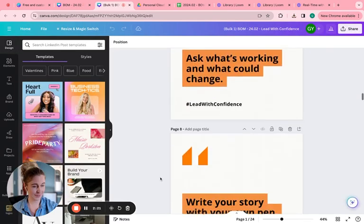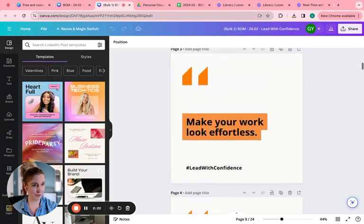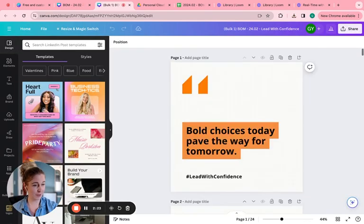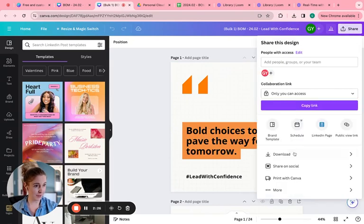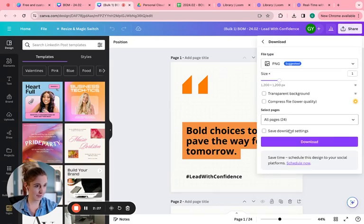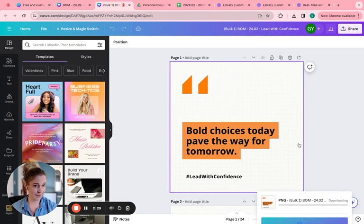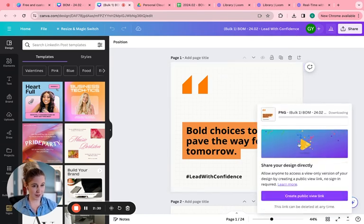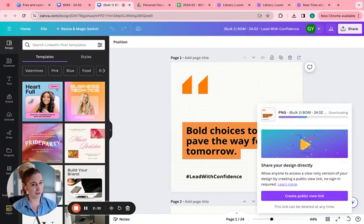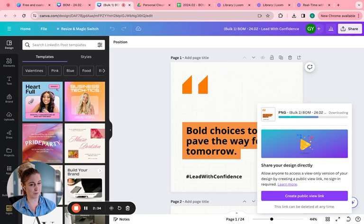So here is my whole entire month of lead with confidence. I am going to download these. And then I'm going to head to my company page and I'm going to schedule them. I'll probably be done in about 10 to 15 minutes.